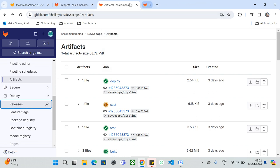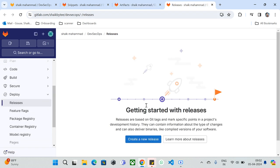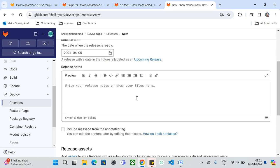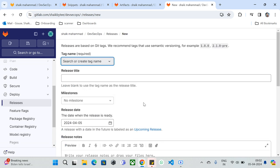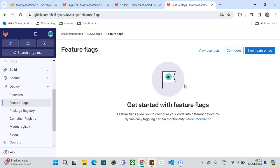Under 'Deploy,' we have Releases. You can create releases and associate them with tags, targeting specific binaries or environments. When creating a release, you specify the tag name, release title, URLs, and other dynamic information. Feature Flags are also available under Deploy — you can keep individual feature flags for each feature in your project.